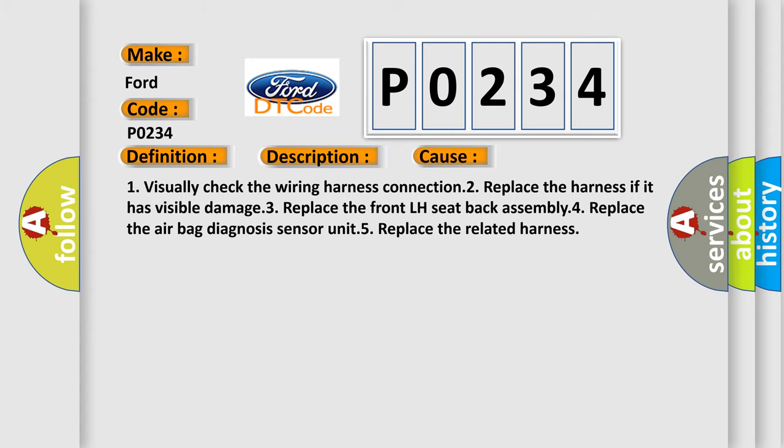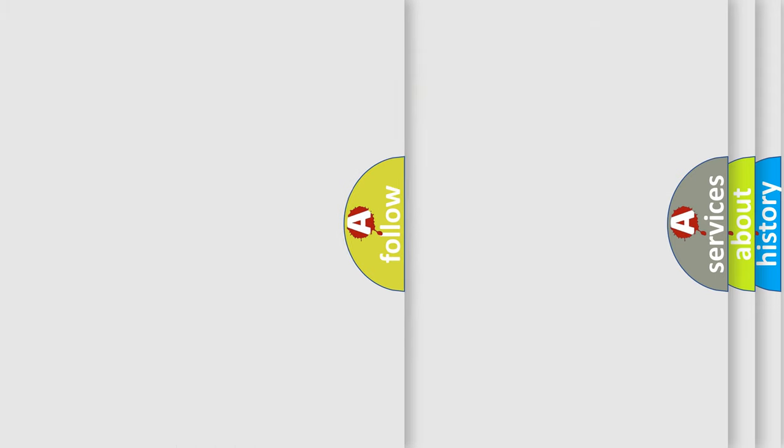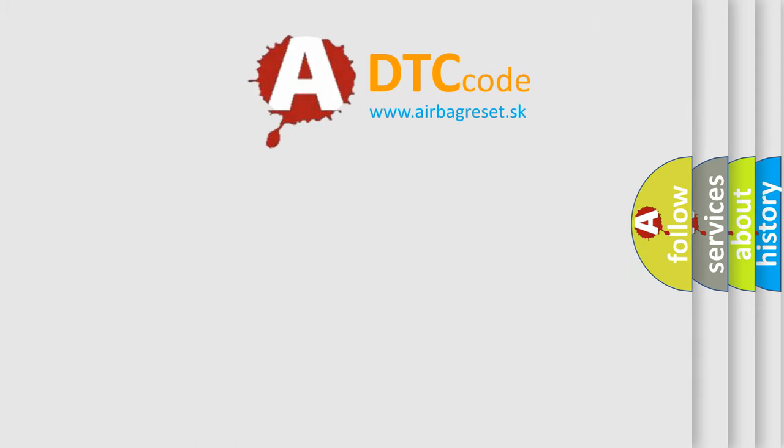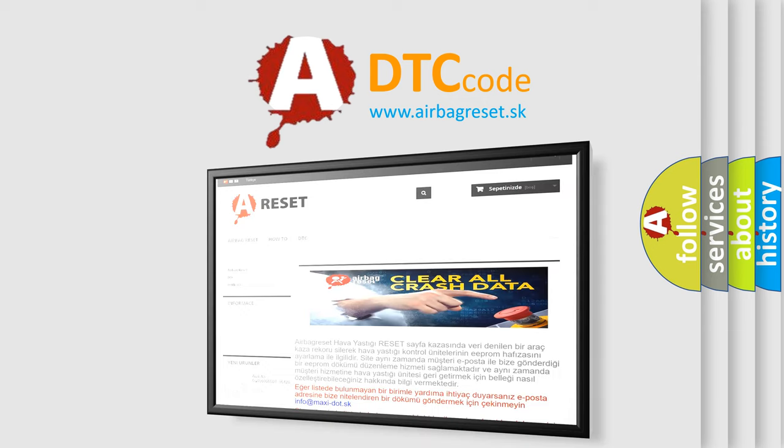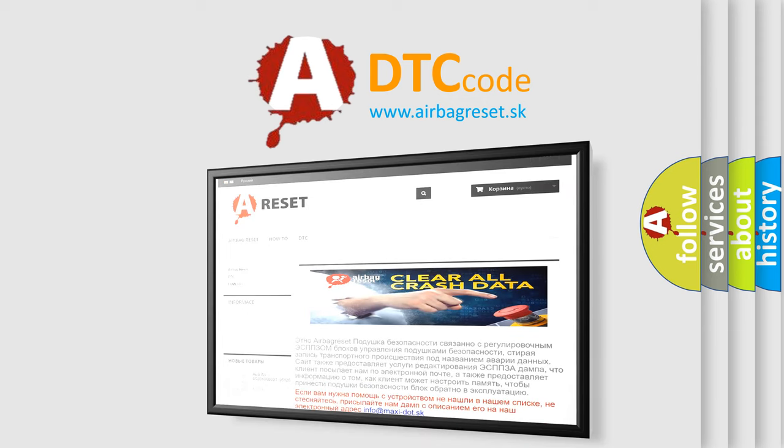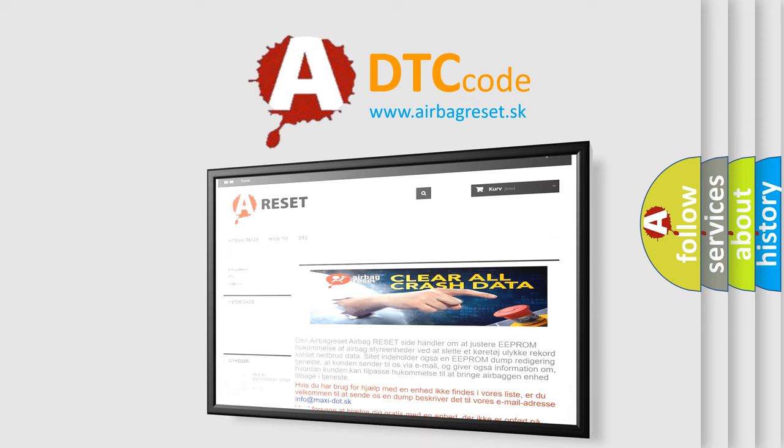The Airbag Reset website aims to provide information in 52 languages. Thank you for your attention and stay tuned for the next video.